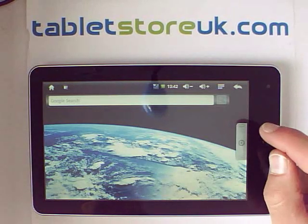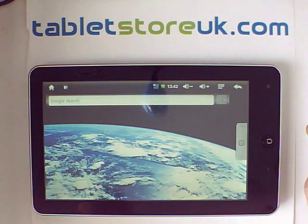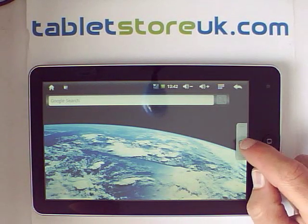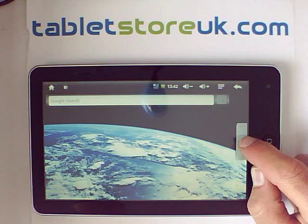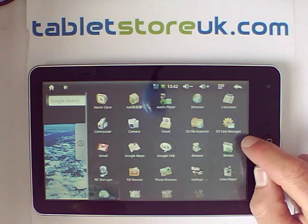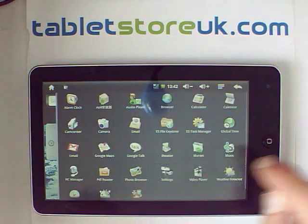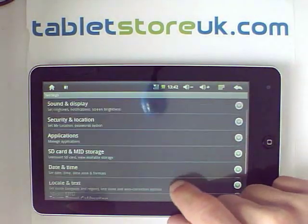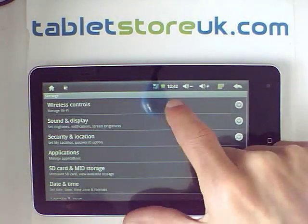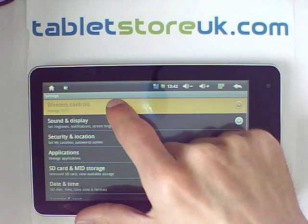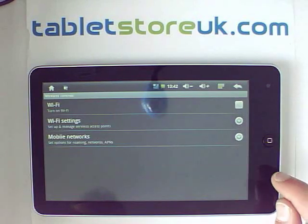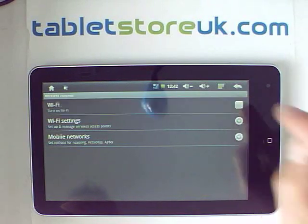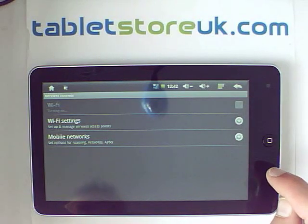The next thing you want to do on the device is connect to a Wi-Fi network. To do that, go back into settings, go into wireless controls at the top, and turn on Wi-Fi.